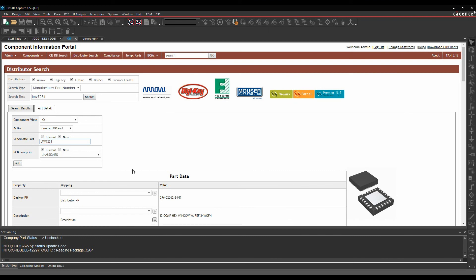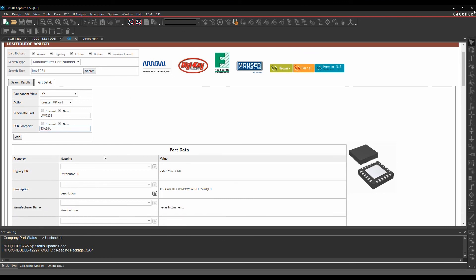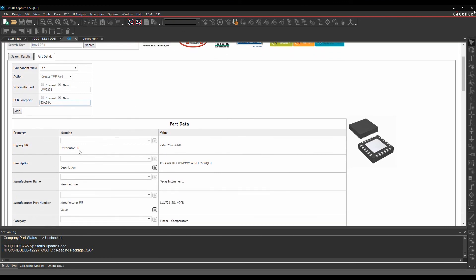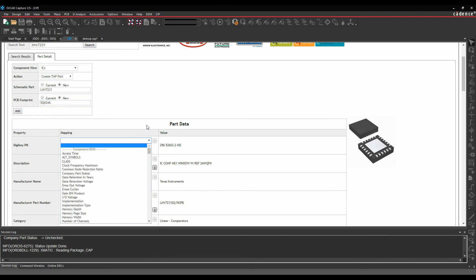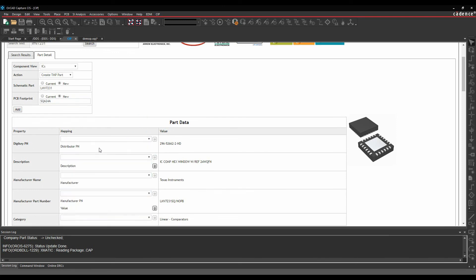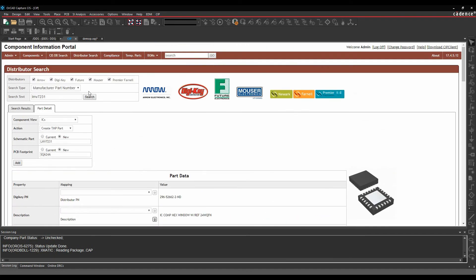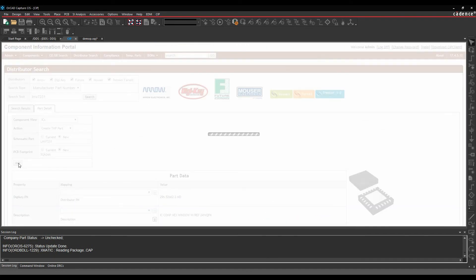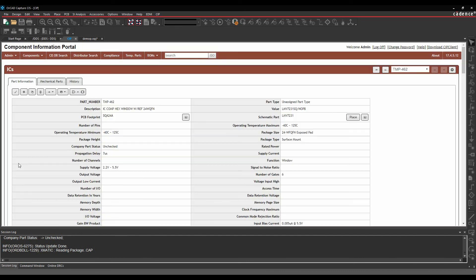PCB footprint. I know I haven't got a PCB footprint for one of these so I'm just going to put in new and I'm going to give it a specific PCB footprint name. The rest of it from a mapping point of view. So this is the digi-key part number. This is the value. And it's going to map by default to a distributor part number. If I wanted to choose a different field I could then just go and select it from this list here. I'm just going to accept all the defaults here because they're good enough for what I need. So I'm just going to click on add and then this physically adds this part to my ICs table.